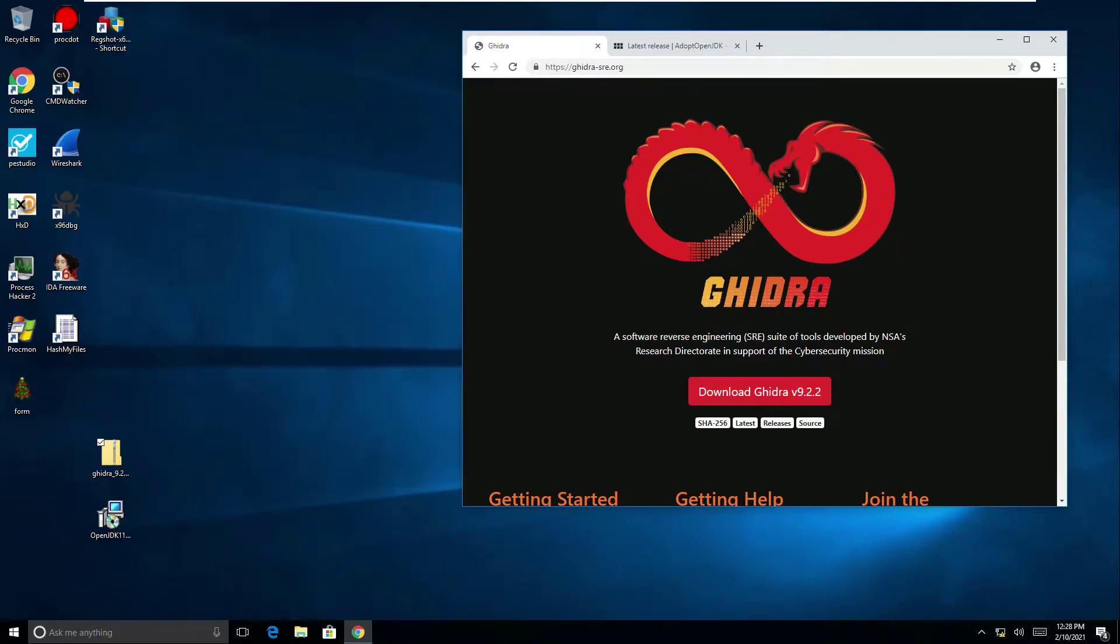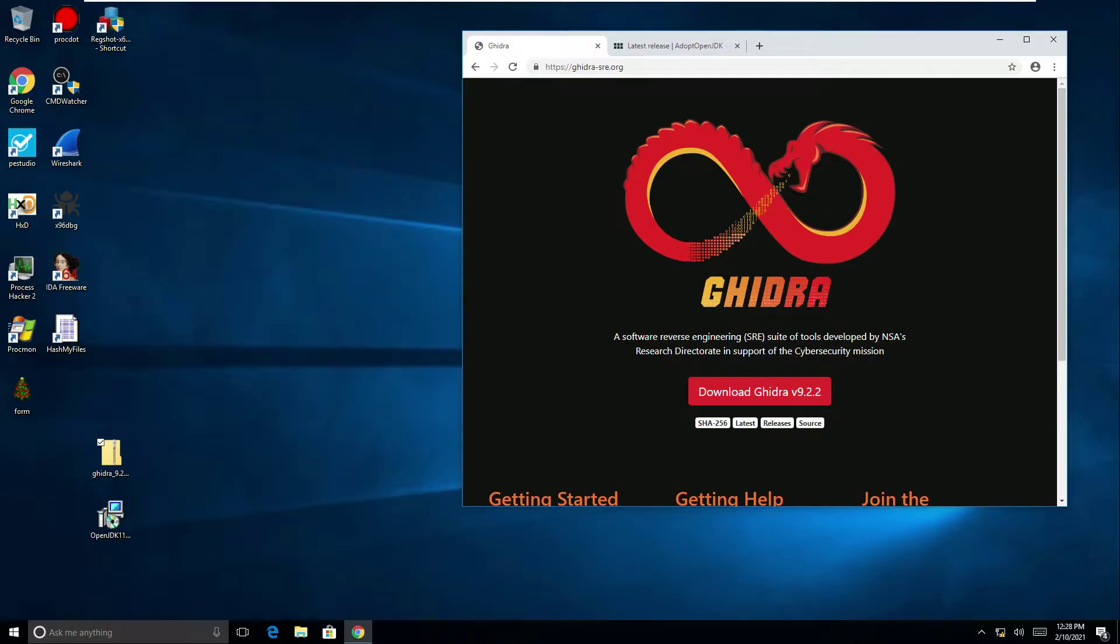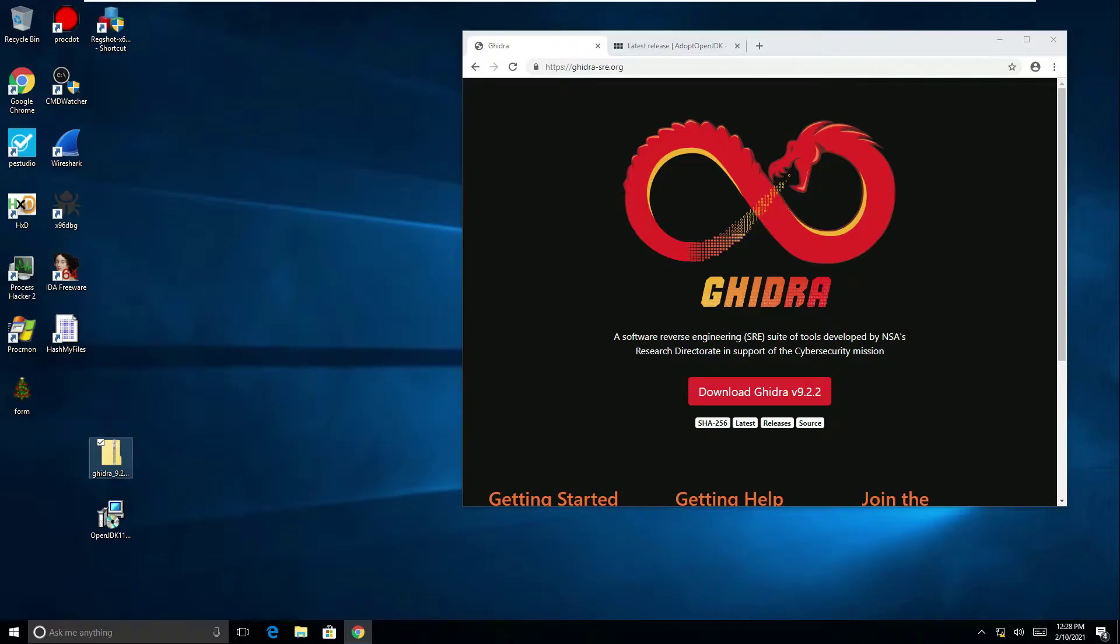In this video we're going to cover installing Ghidra on a Windows 10 machine. First of all go to the Ghidra website which I've got on my desktop here at ghidra-sre.org. In the middle of the page you can see the download button there which will download a zip file for you which I've already got on my desktop here.